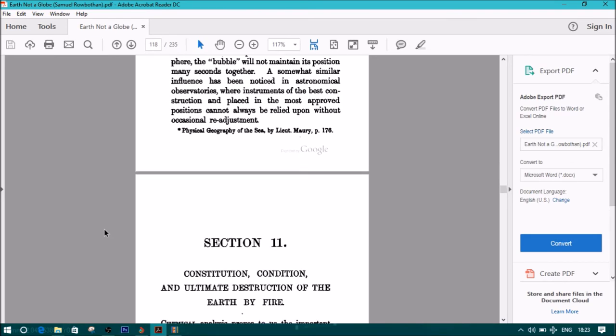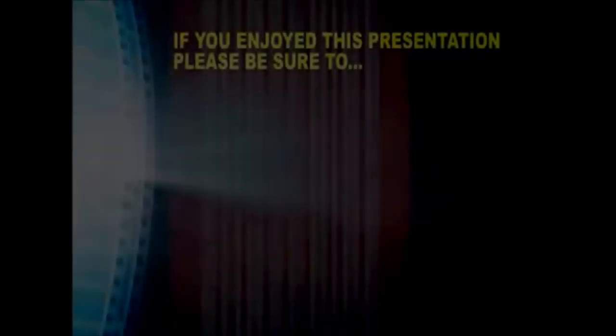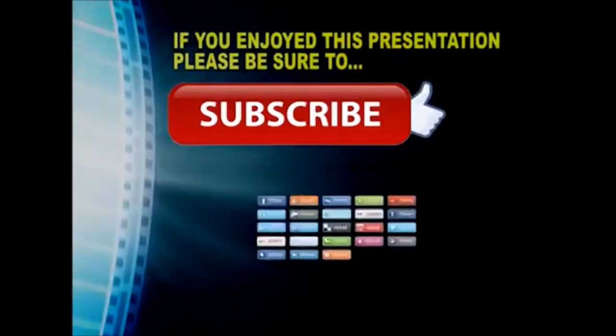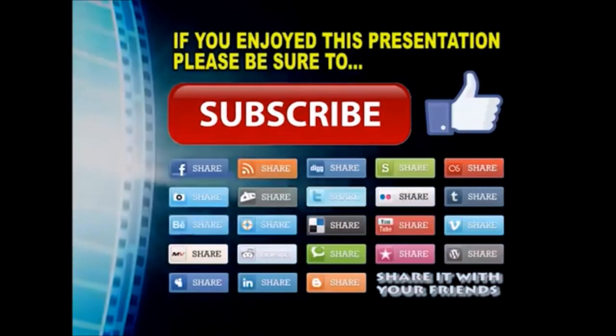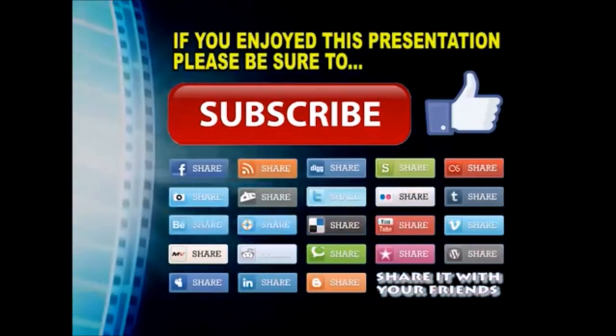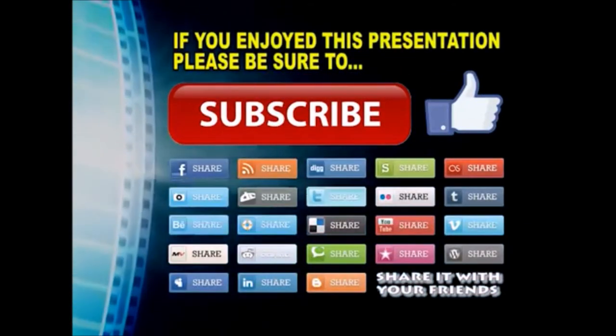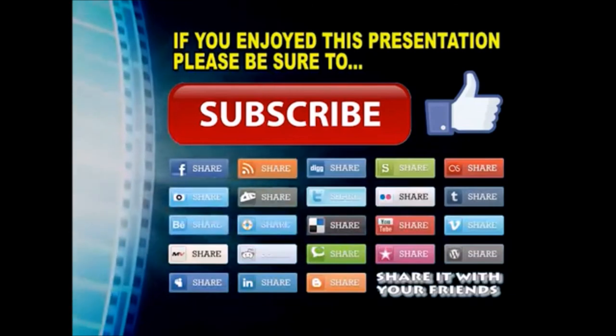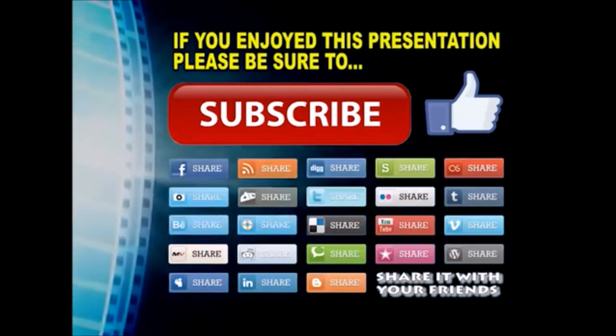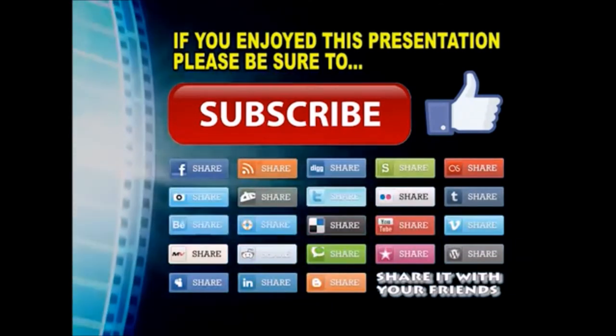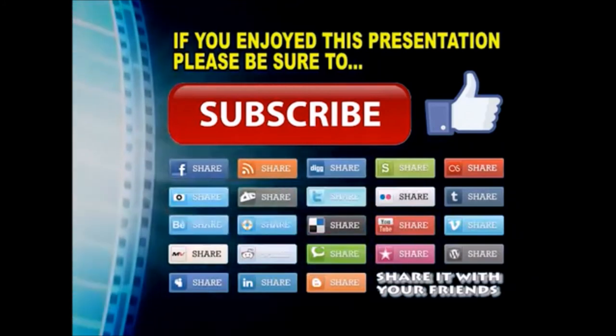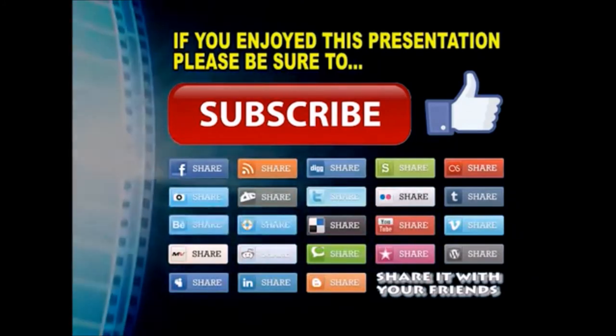End of Section 10. Thanks so much for watching, I hope you enjoyed this video presentation. If you did, please subscribe to my YouTube channel, like the video, and share it on your favorite social media sites. There's a lot more to come, so stay tuned and we'll see you back next time.